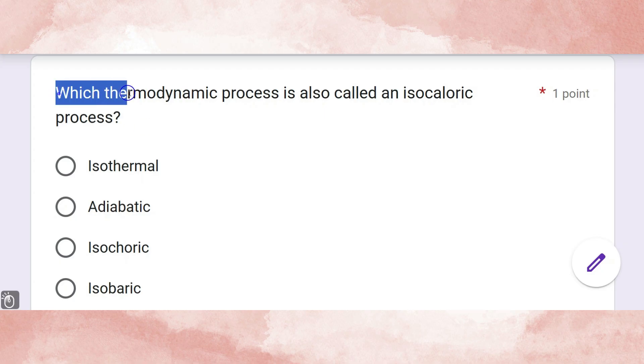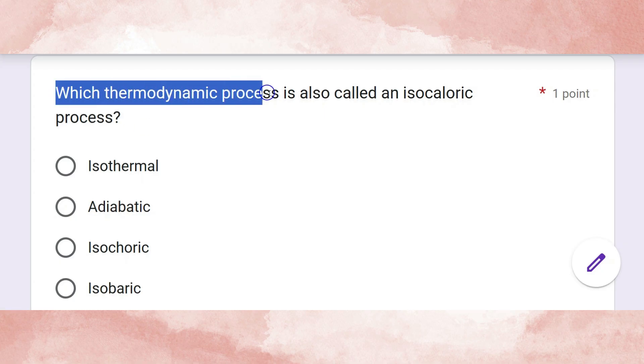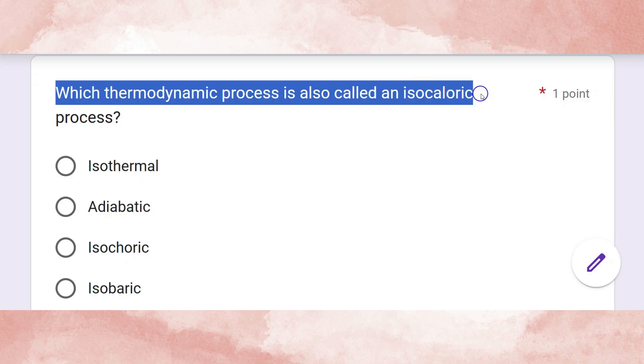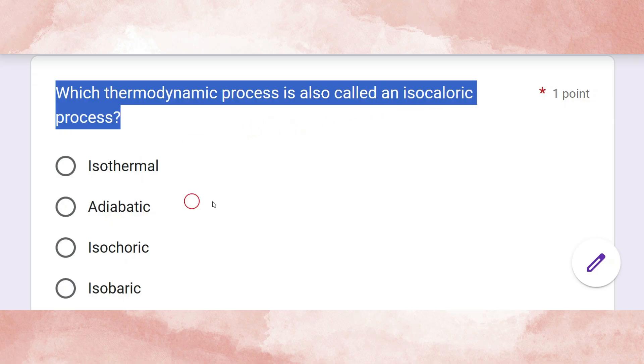Which thermodynamic process is also called an isochoric process? The correct answer is the isochoric process.